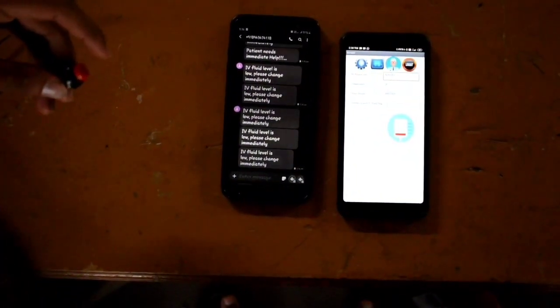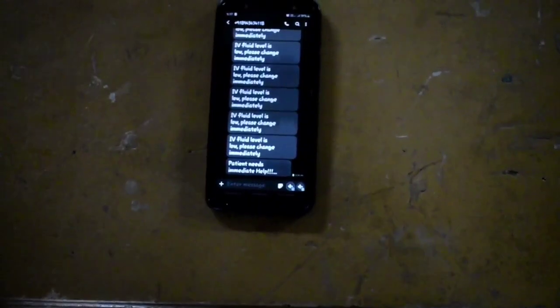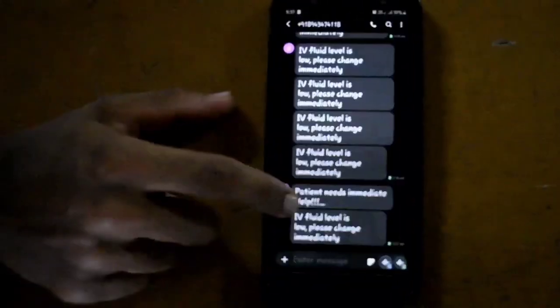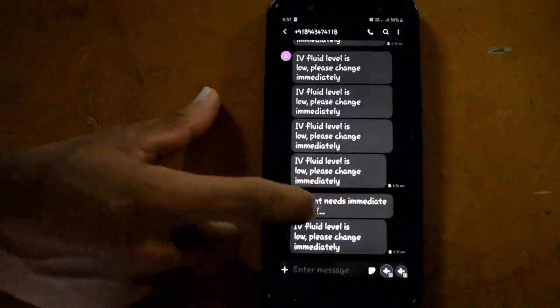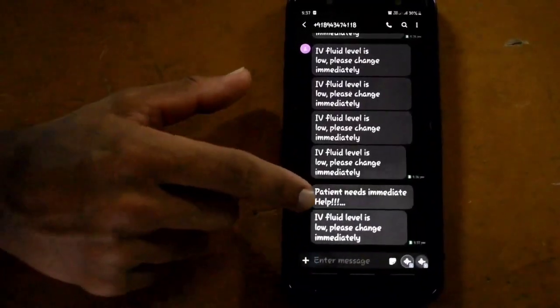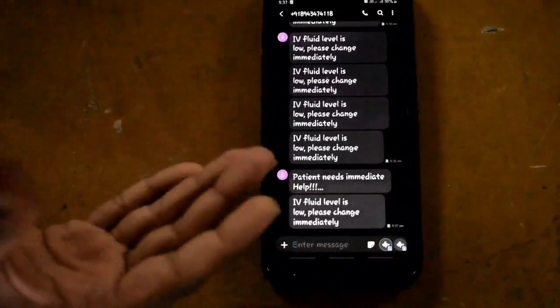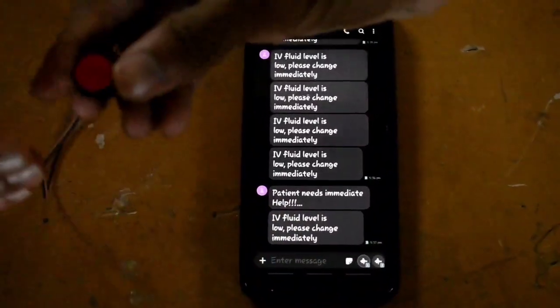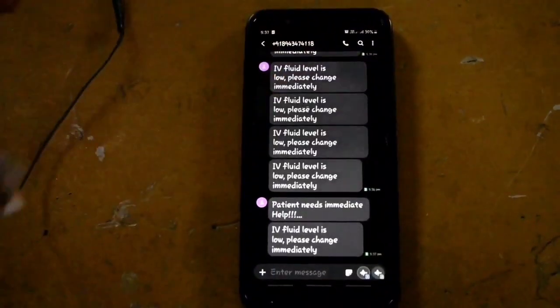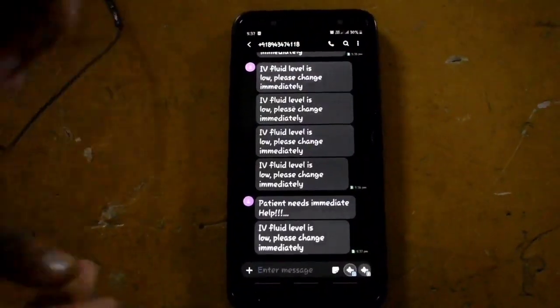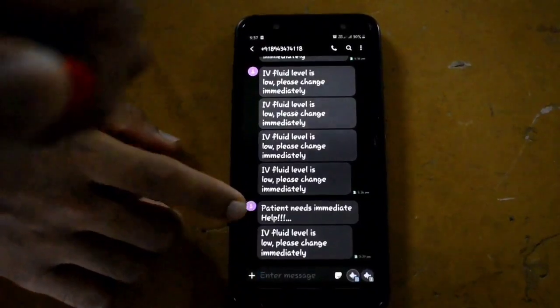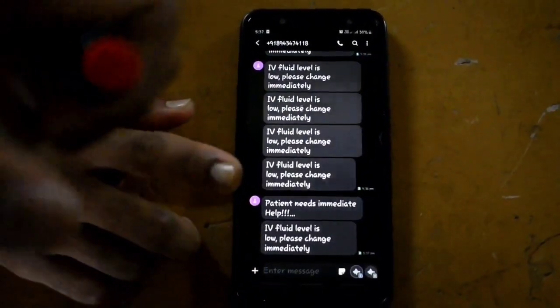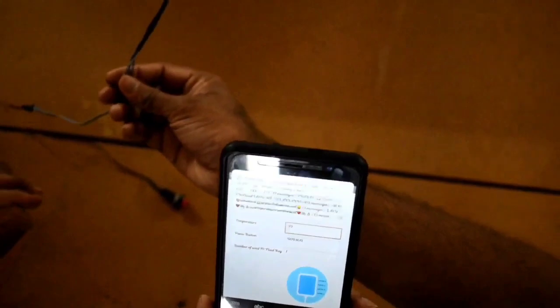Next is the demonstration of the emergency button. We are pressing the emergency switch — here it is. The message is delivered which says that the patient needs immediate action. A temperature sensor is also provided with the system to measure the body temperature of the patient. When this sensor is connected with the patient, the body temperature will be displayed in the Android application and it is accessible to the nurses and other medical personnel for medical proceedings.